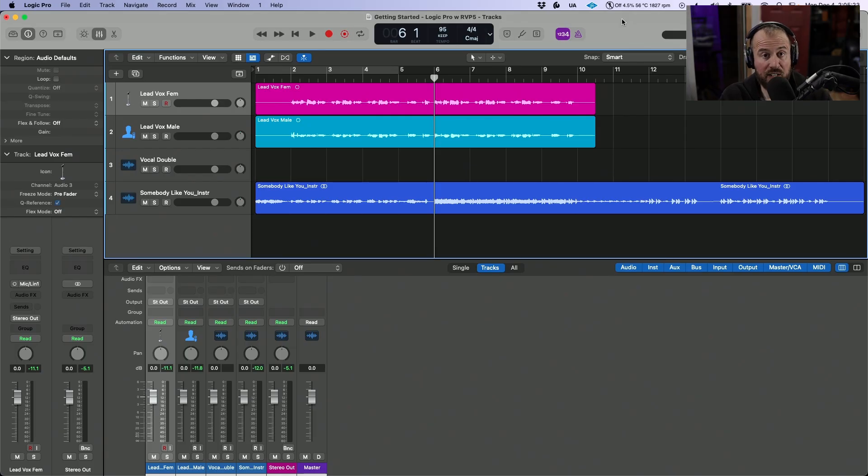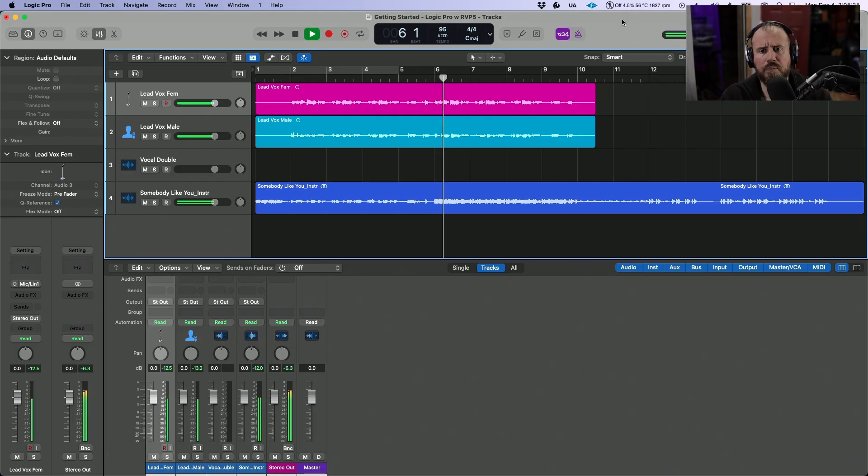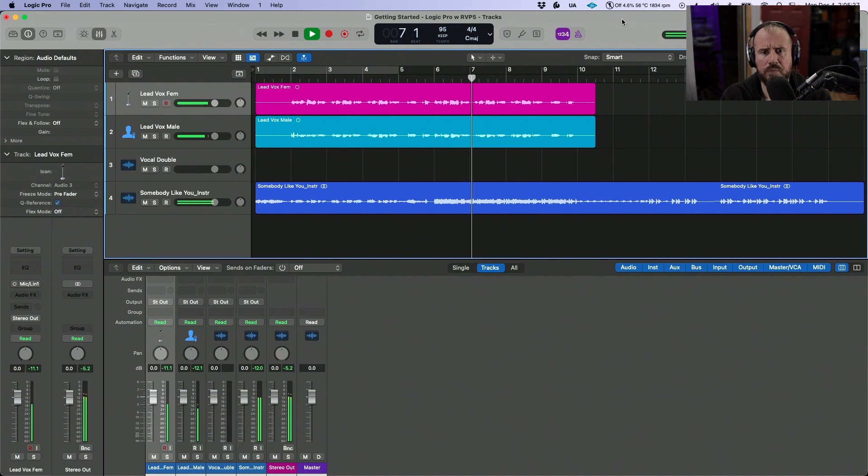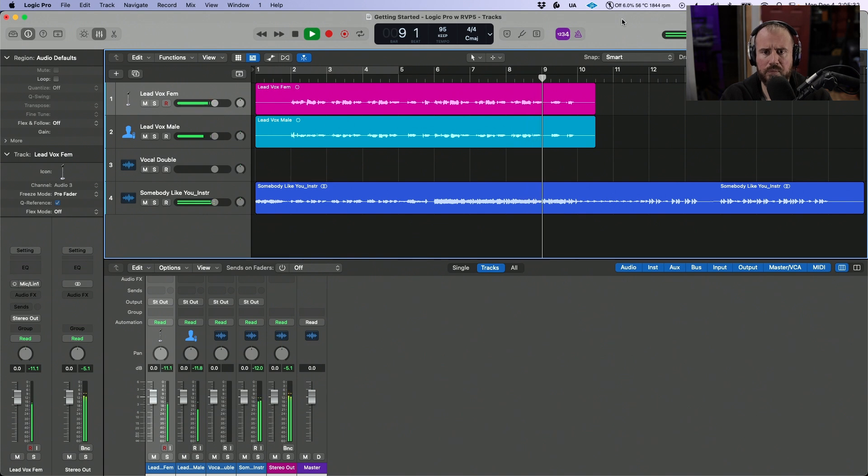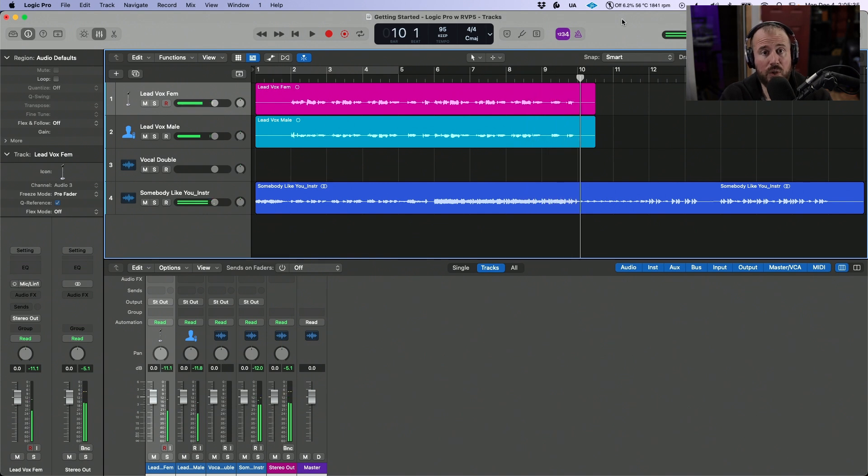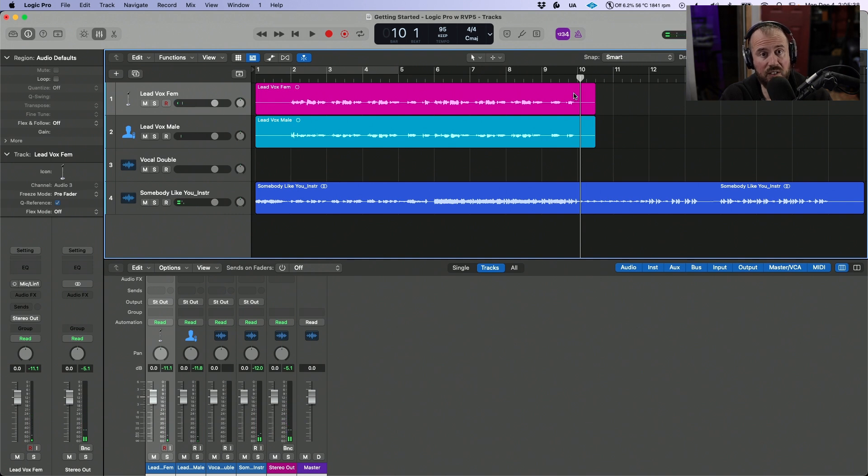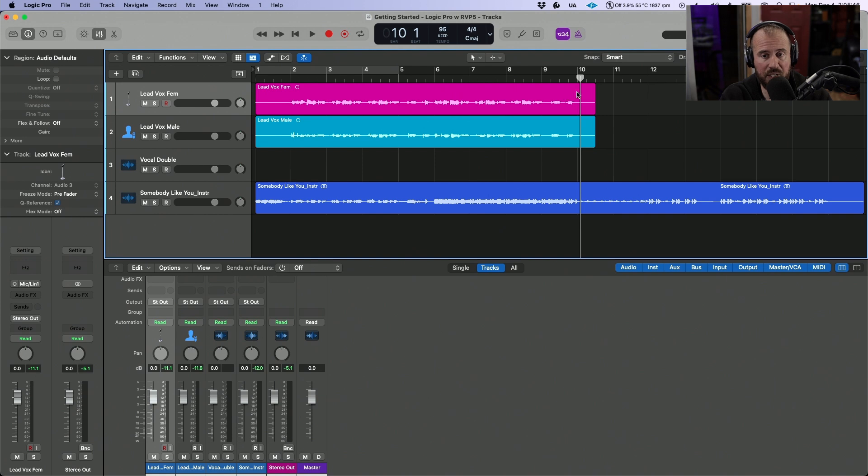Let's have a quick listen to the tracks that we're going to be working with. Okay, so all in all, not a bad performance. That being said, I do want to make some adjustments to both the tuning and timing of these lead vocals.